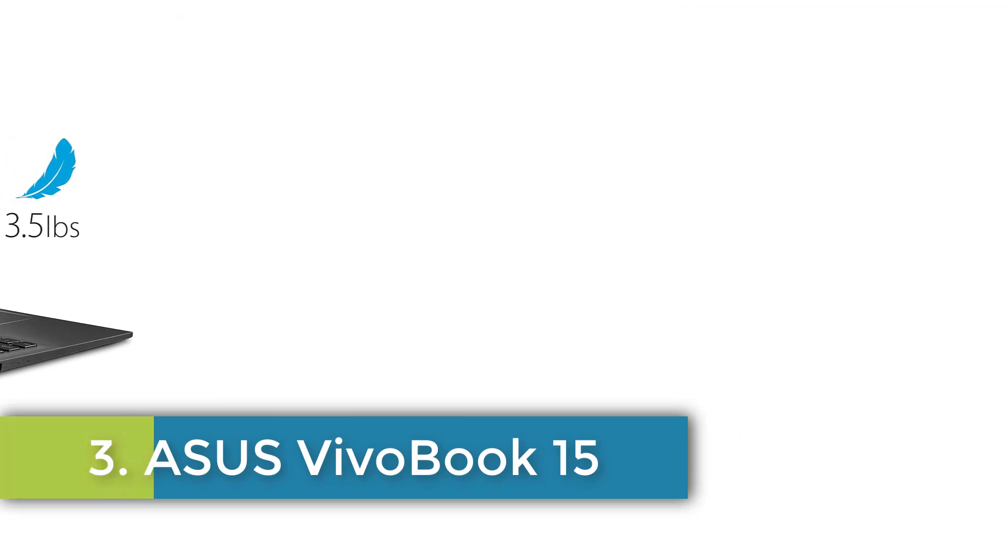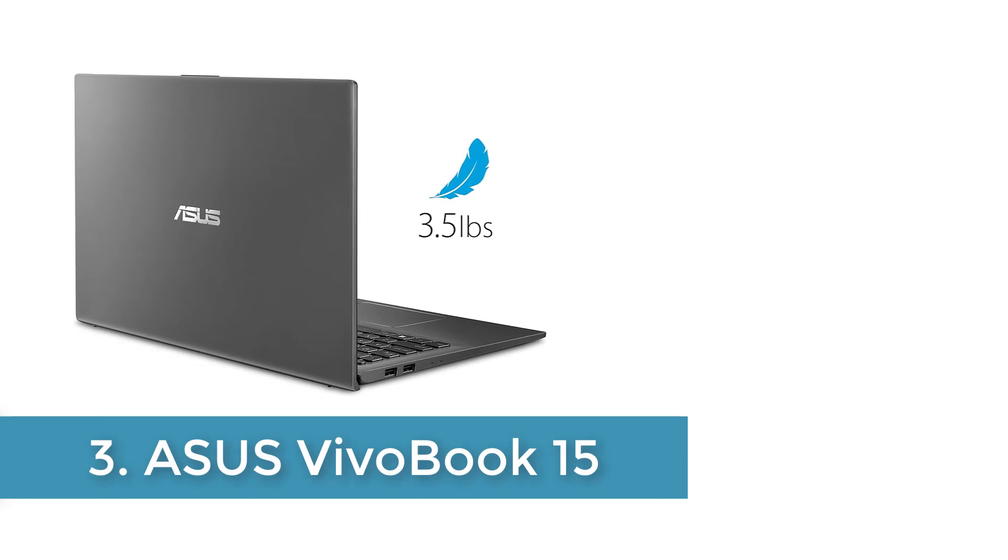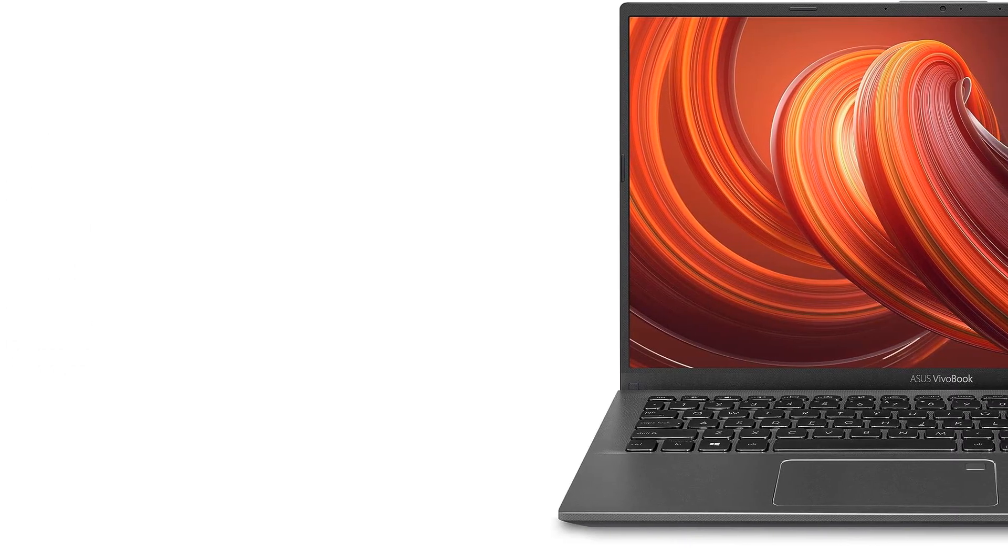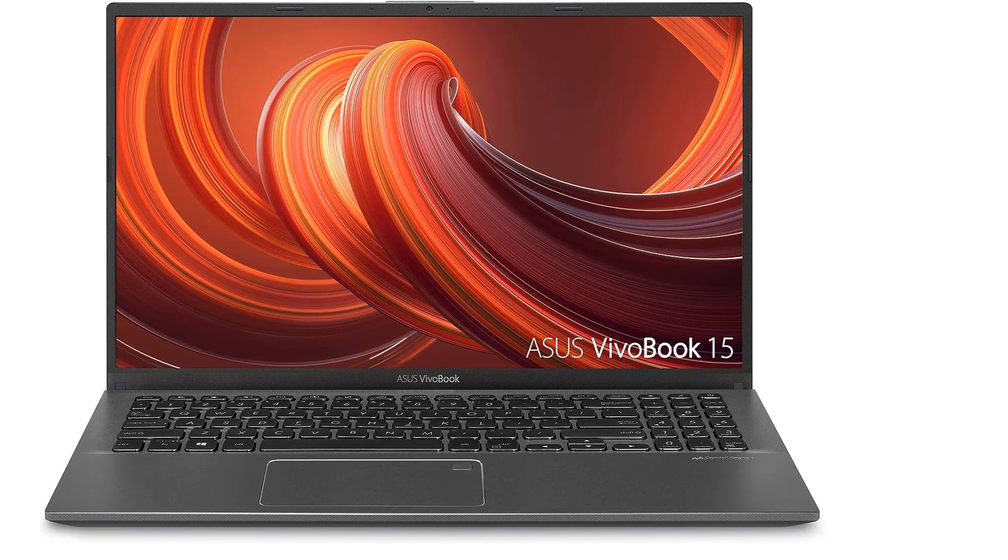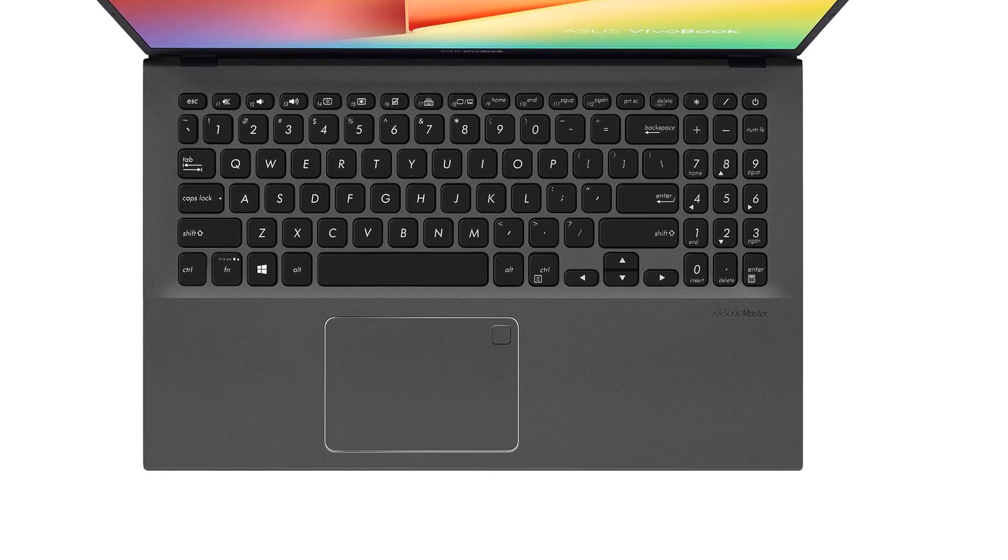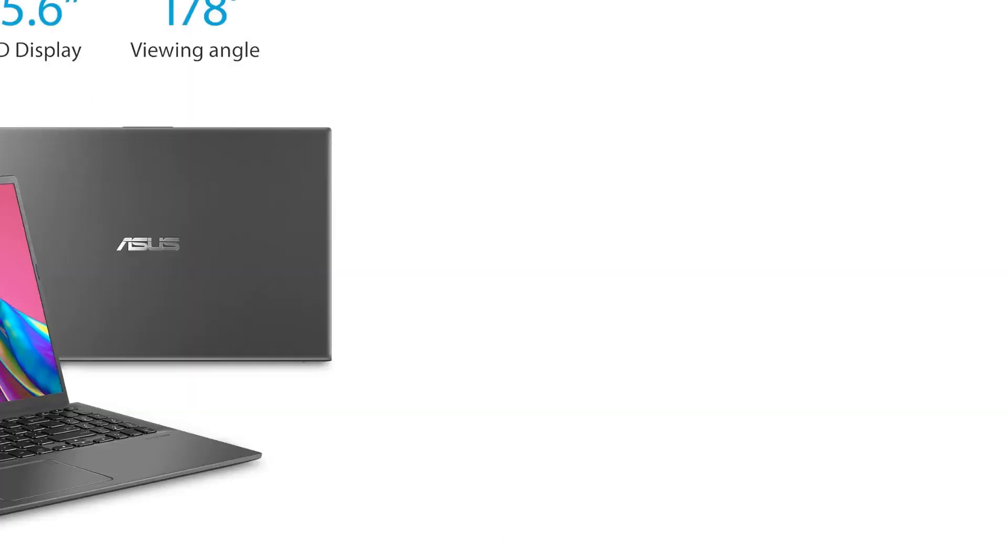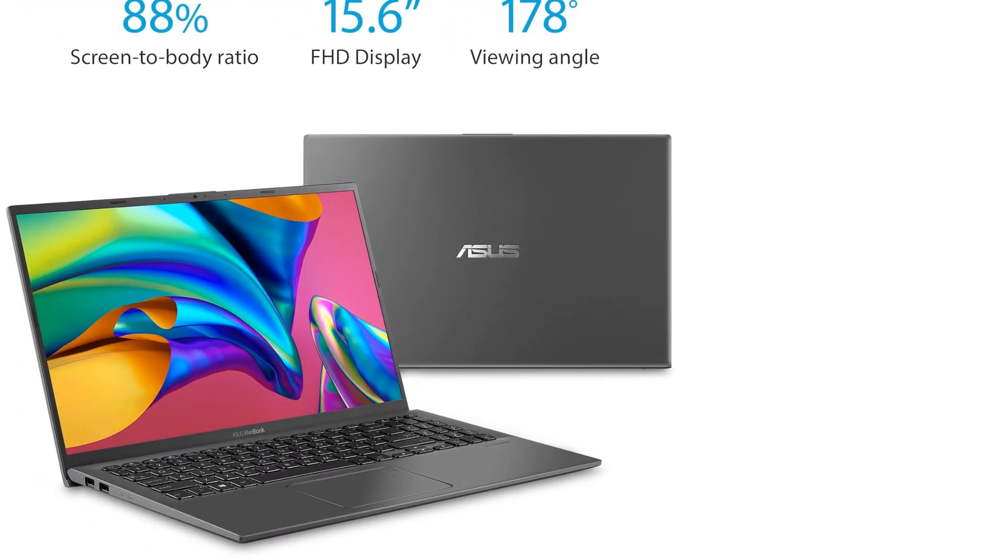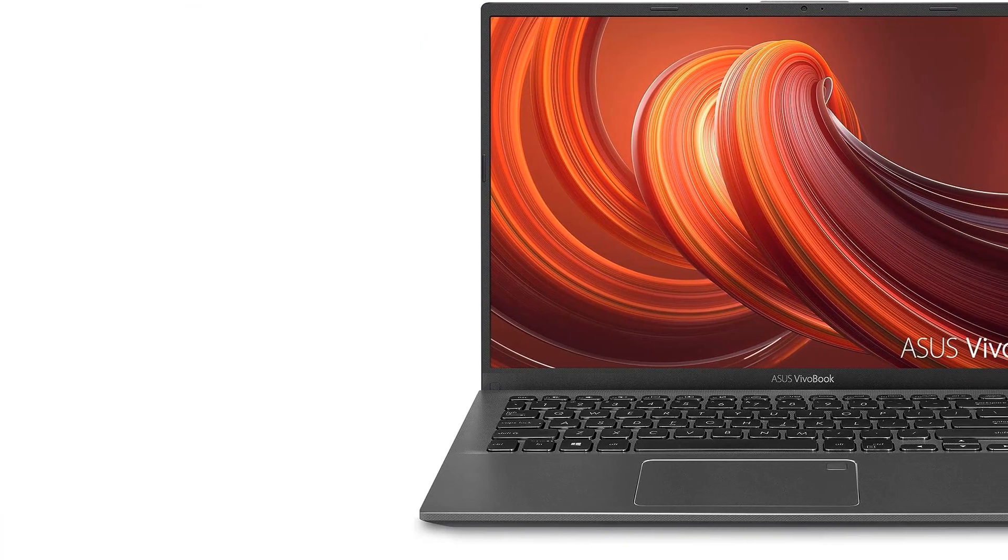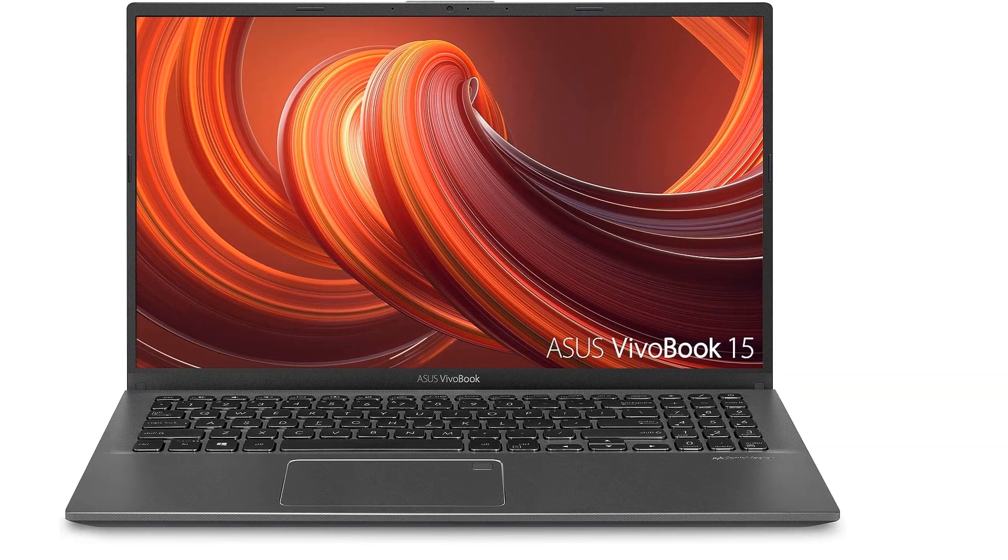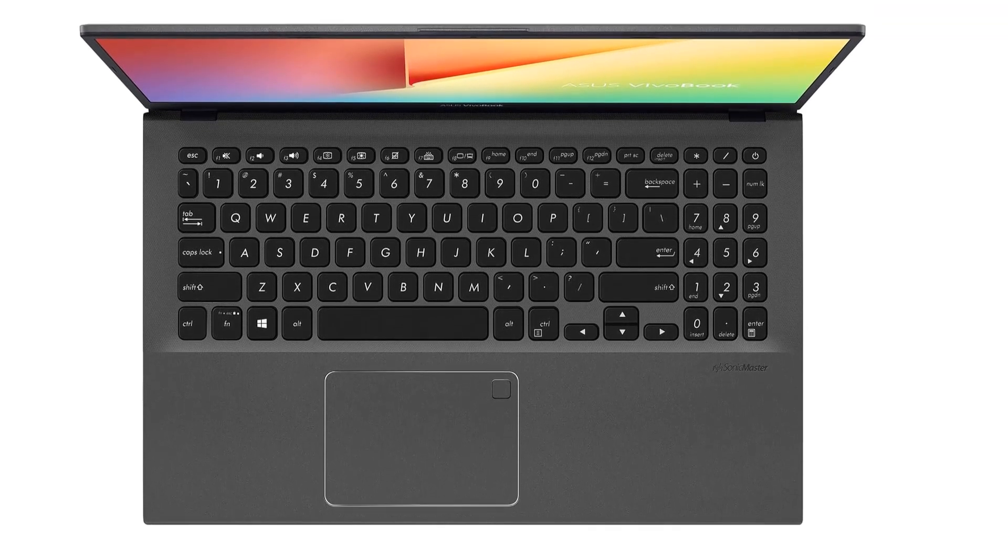Number 3, Asus Vivo Book 15, Aspect Ratio 16 to 9. 15.6 inch Full HD, 1920x1080, 4-way nano-edge bezel display with a stunning 88% screen-to-body ratio compatible with Google Classroom. Run Google Classroom on Microsoft Edge or Internet Explorer 11. Latest 10th Gen Intel Core i3-1005G1 CPU, 4M Cache, up to 3.4 GHz. 8 GB DDR4 RAM and 128 GB PCIe NVMe M.2 SSD. Ergonomic backlit keyboard with fingerprint sensor activated via Windows Hello. Exclusive Ergo-lift design for an improved typing position.